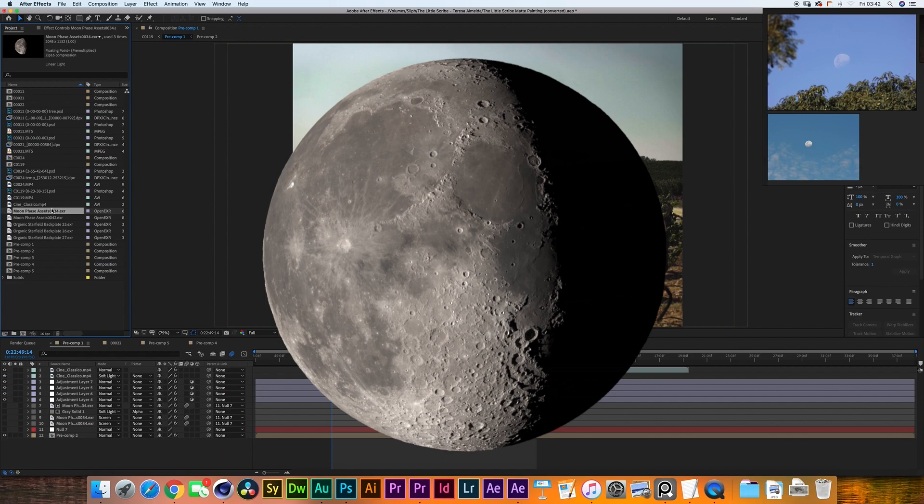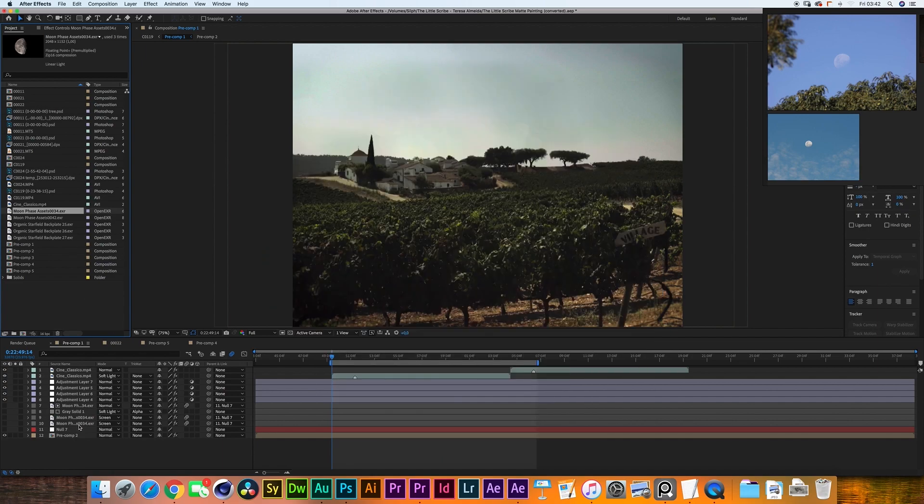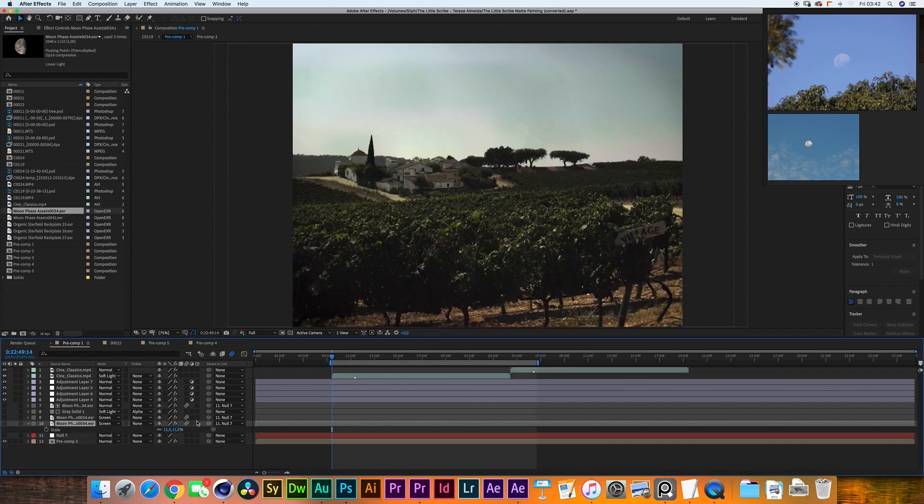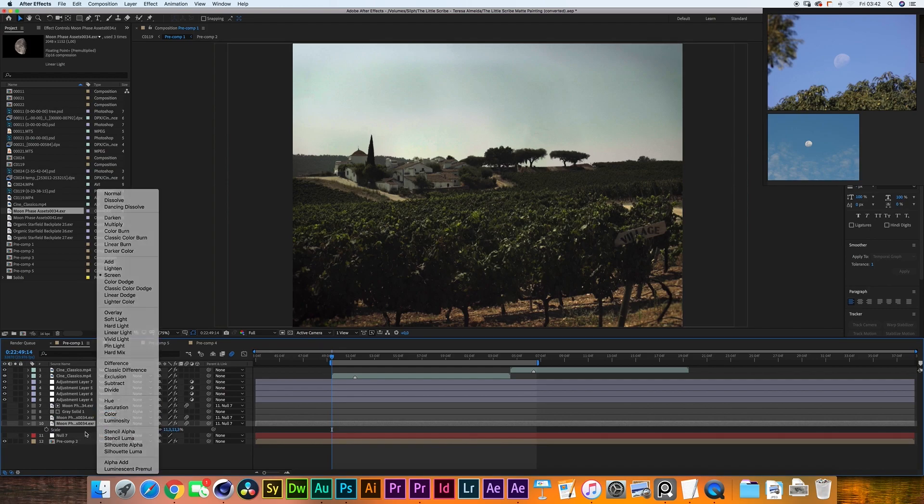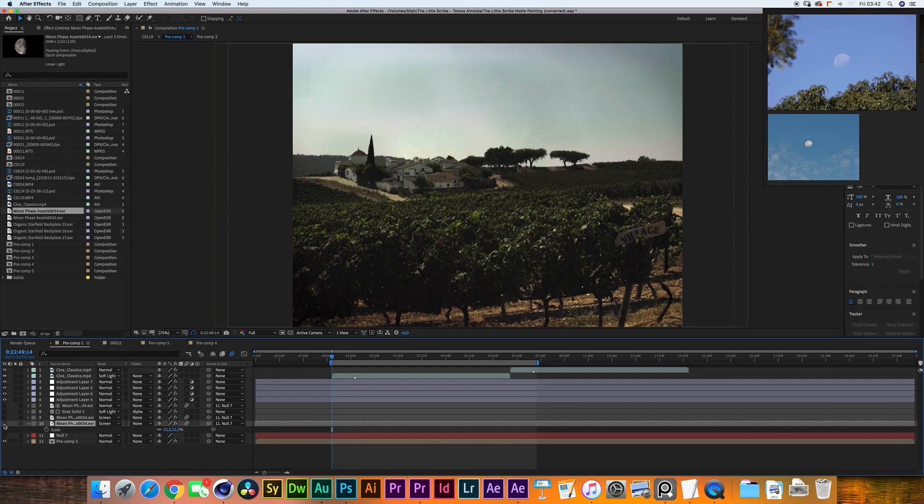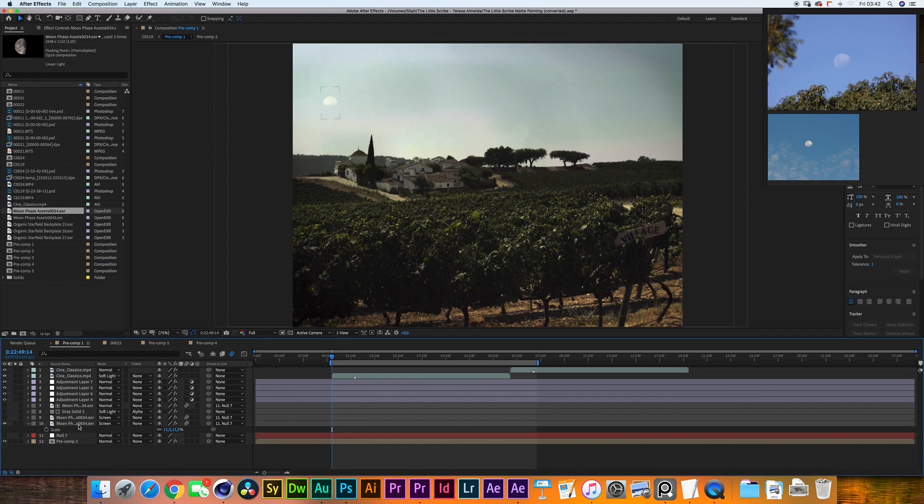I've then added it into my timeline and have scaled it down to be a relatively realistic size of about 11 percent. Now the most important part right now is matching the shadows.